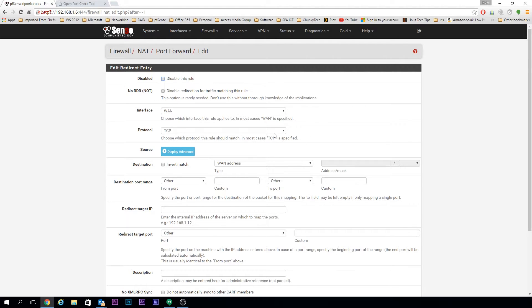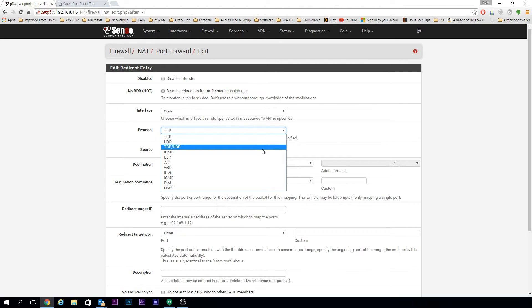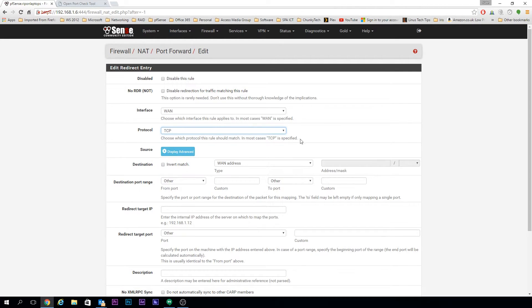For whatever service you're using, in our case we'll leave it as TCP. If you're not sure, you can put it on TCP/UDP, but it's always good to make sure you've got the correct one.